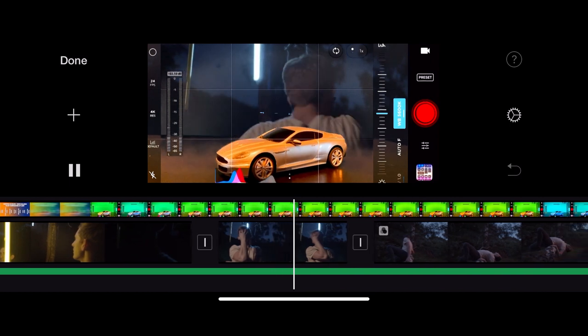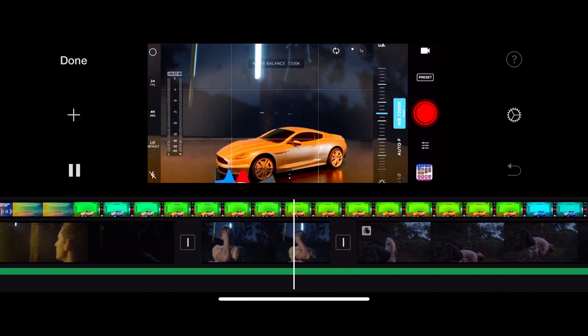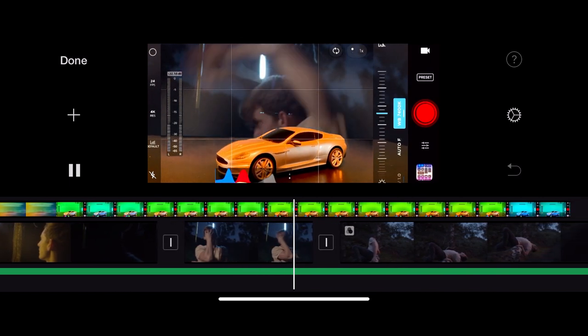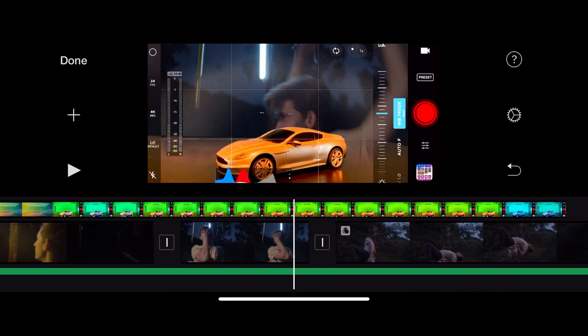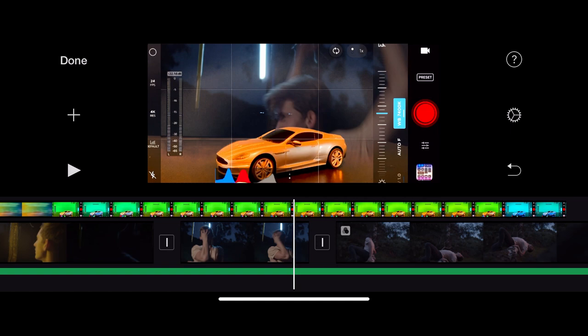It creates lots of really interesting possibilities for having yourself as the dancer on stage dancing with yourself on screen for example. So that's how you can use the creative transitions within iMovie on a smartphone.